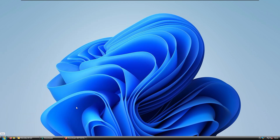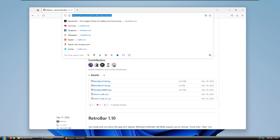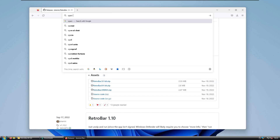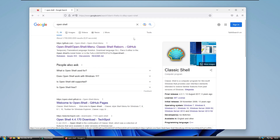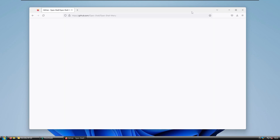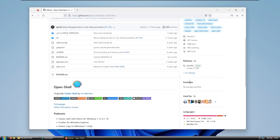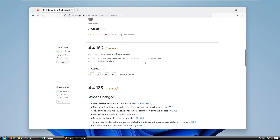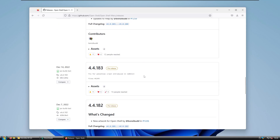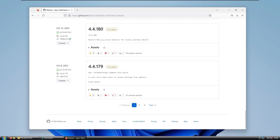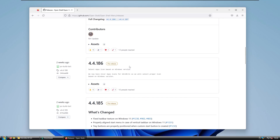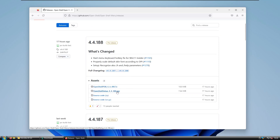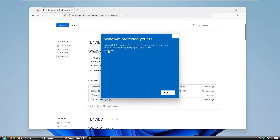Now let's focus on the start menu. Open your web browser and search for Open Shell. The first link should also be the GitHub one — install Open Shell from there. Go to the Releases section and download the latest version. I'll use the pre-release version, but I recommend using the latest stable release, which should be marked with a green color. At the top, download the exe file.